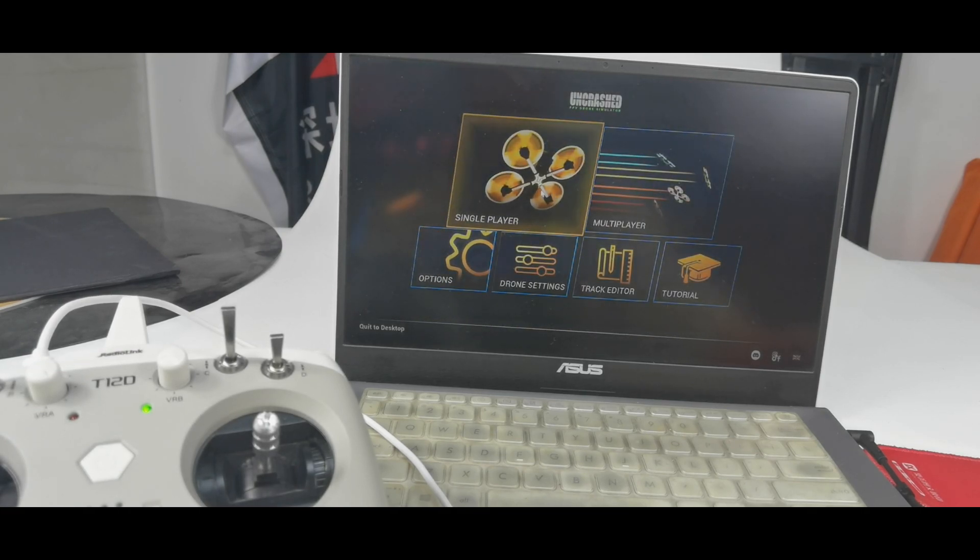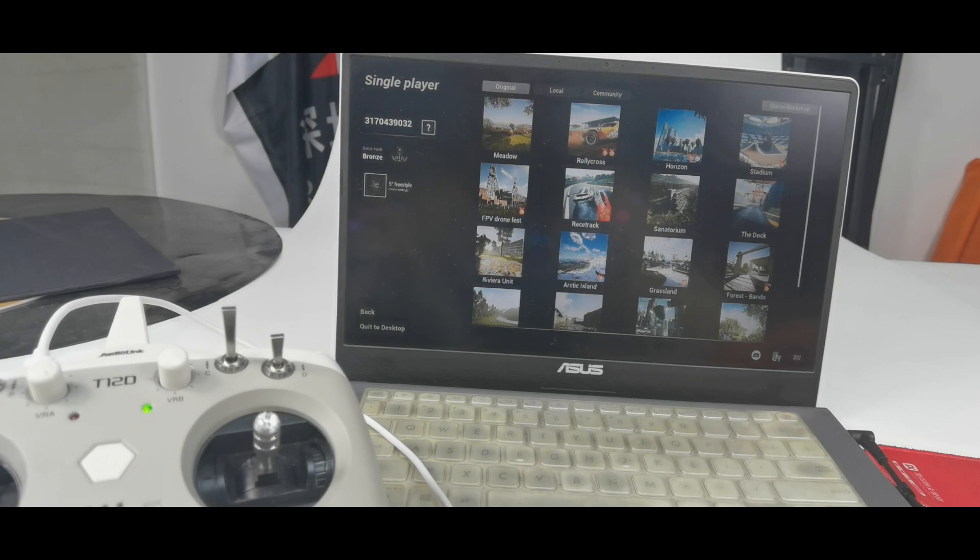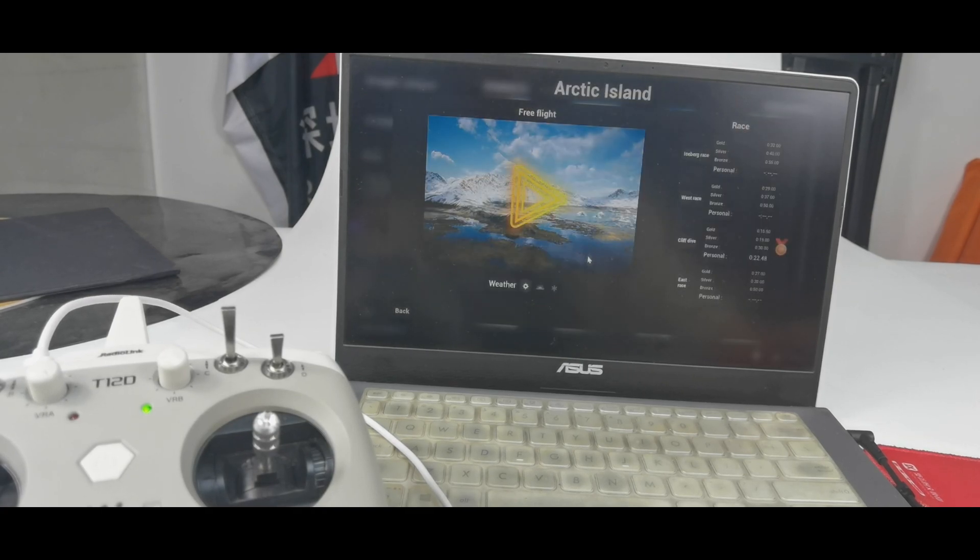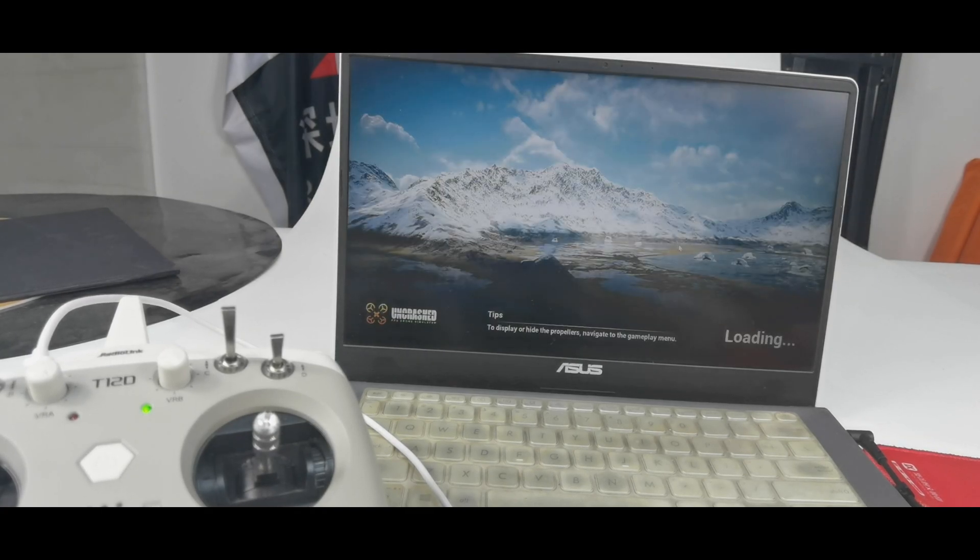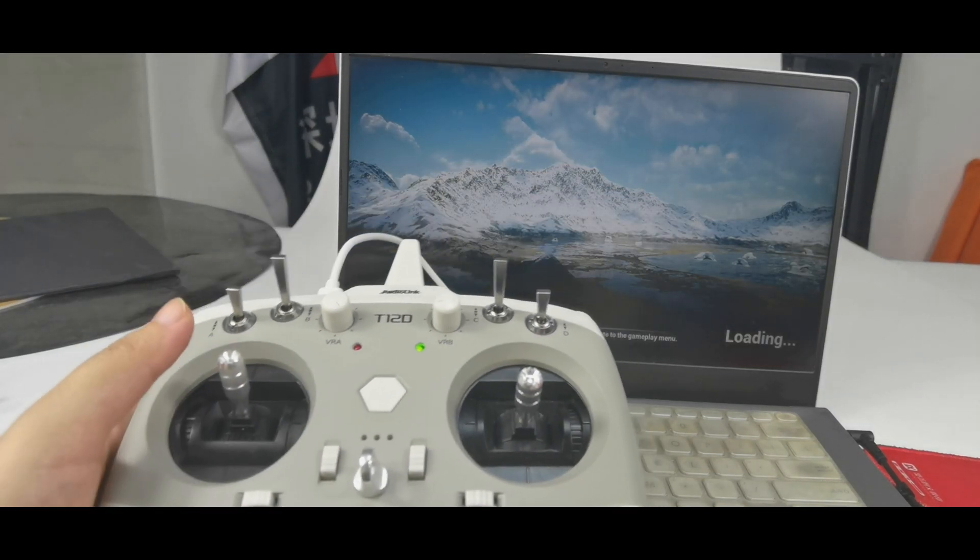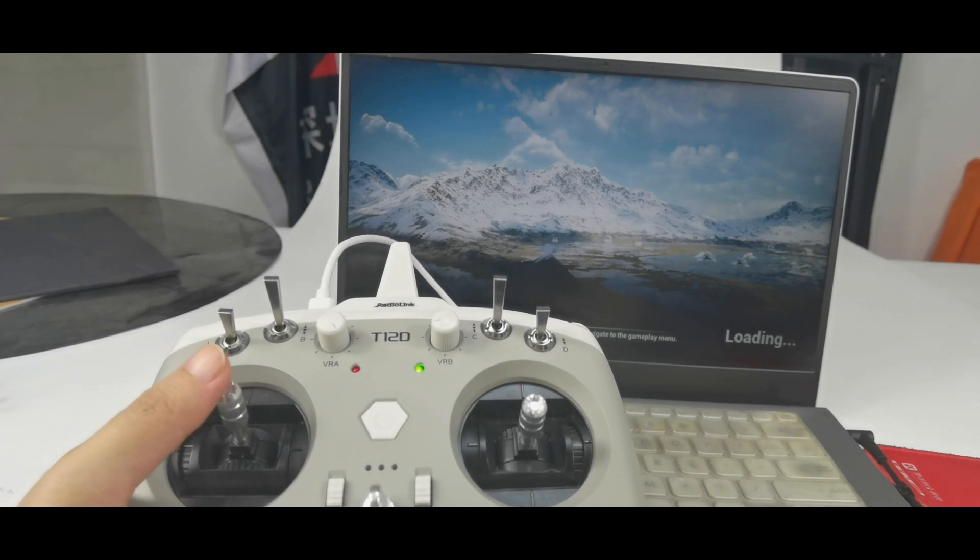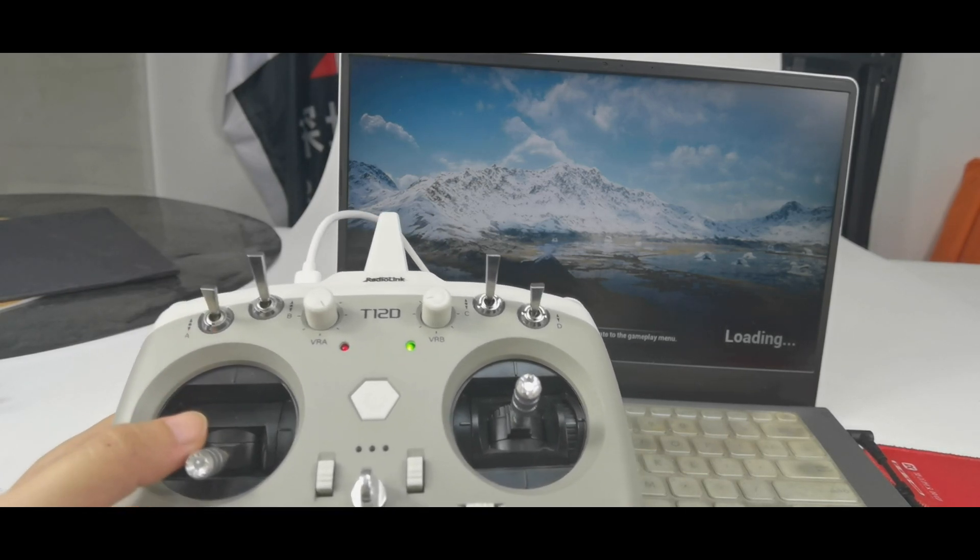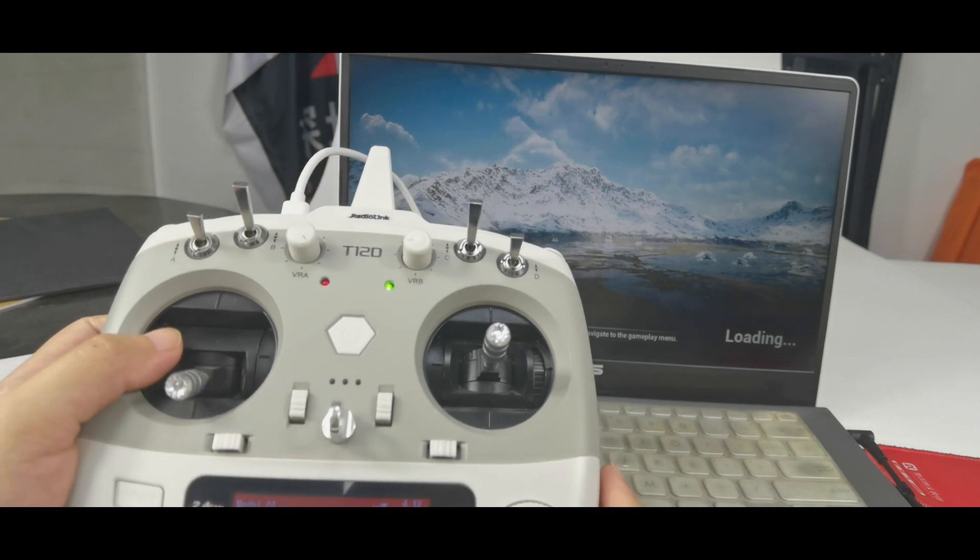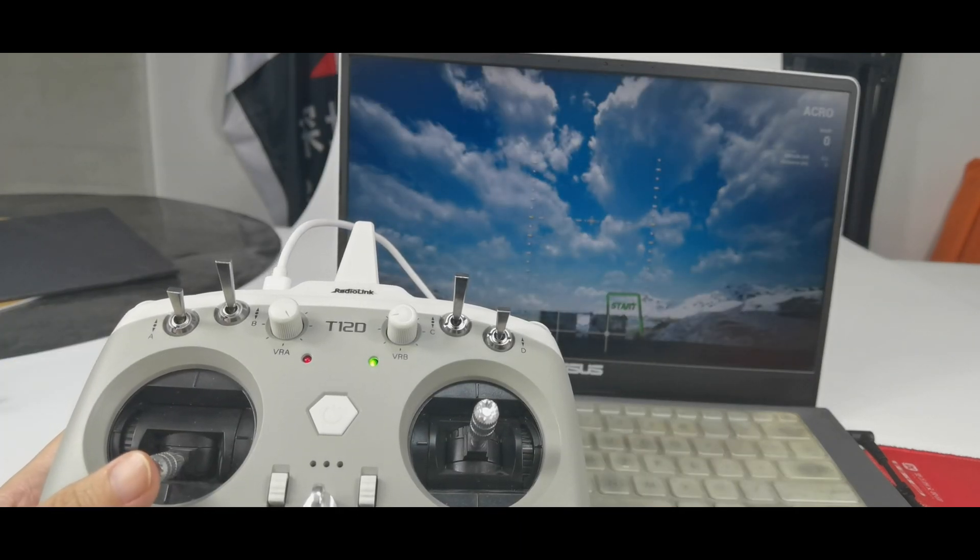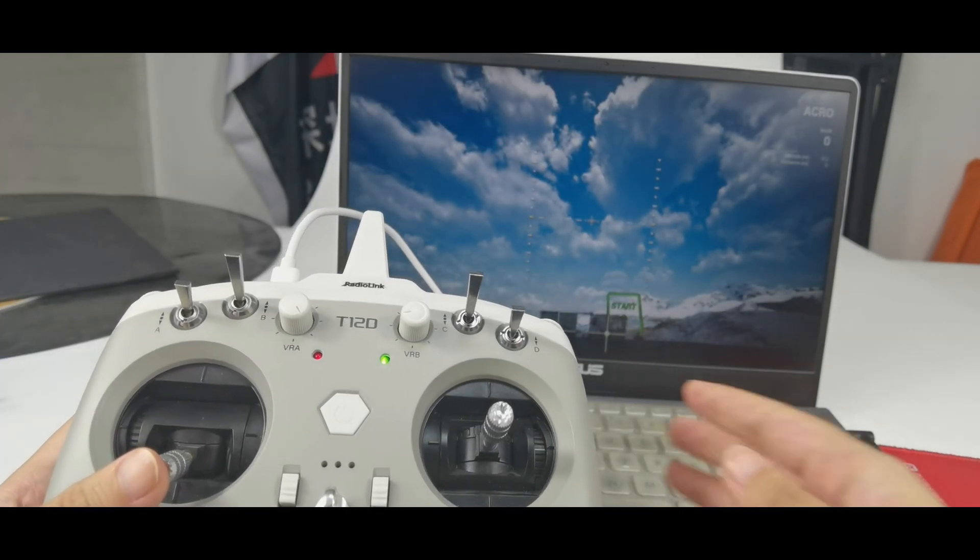Single player. And you can choose the scene you like such as Arctic Island. And wait for the loading. Push the throttle down to the lowest position. Then you can push up the throttle to fly it.